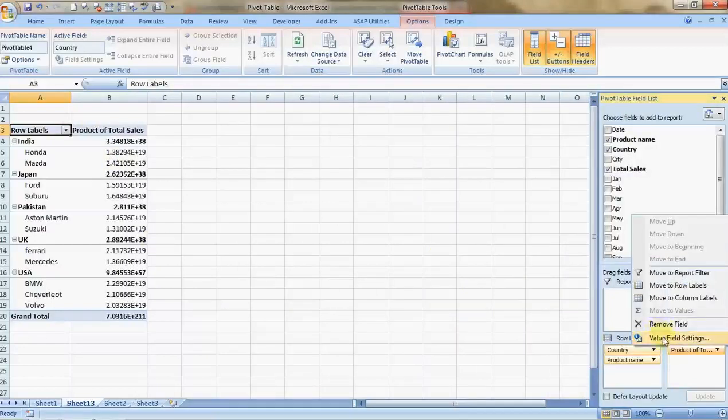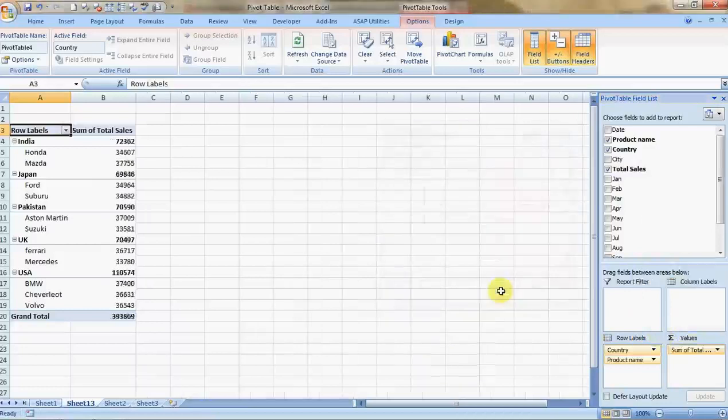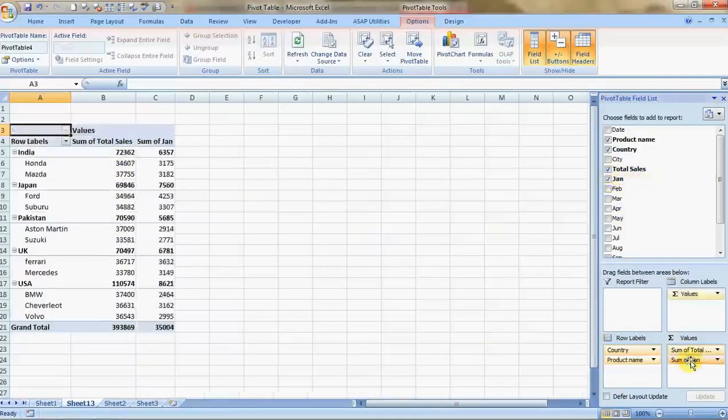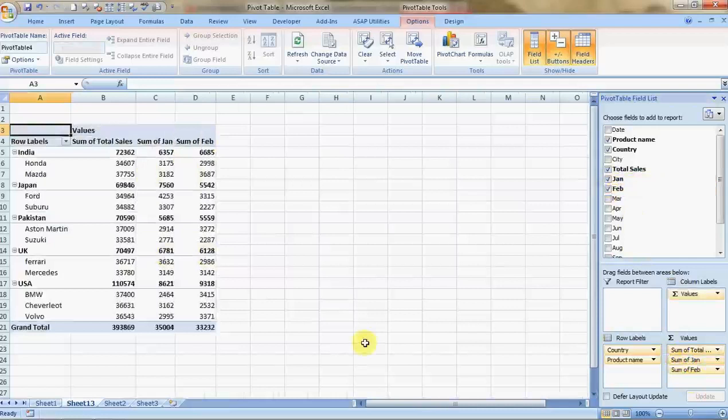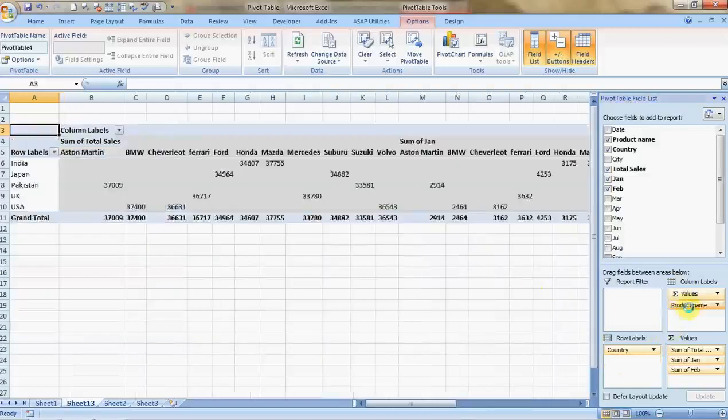Now I would like a breakdown of the sales month-wise to be visible. I'll click it and take it to the values column. See, the month-wise figures are also coming over here. You can play with it. Product name as of now is in row label. I can take it to the columns label and things would change.